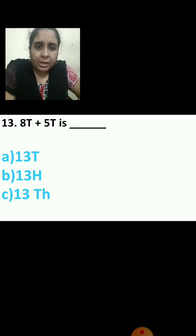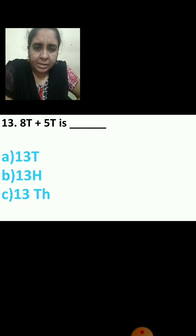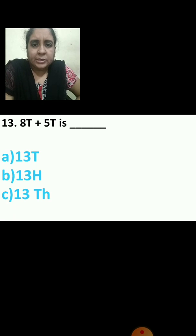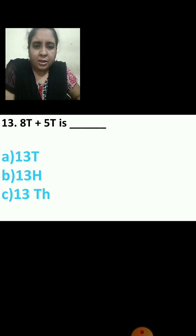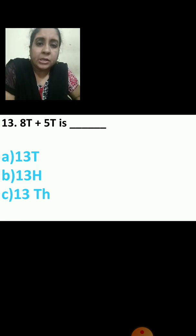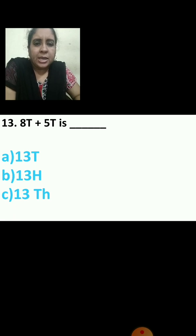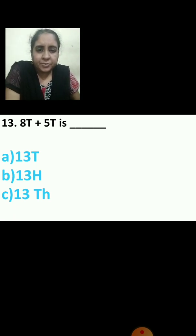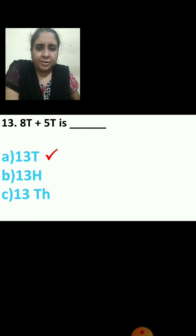Now the 13th question: 8t plus 5t is dash. 8t means 80 and 5t means 50. When you add this, how much do you get? The options are 13t, 13h, or 13th. Your correct answer is 13t.